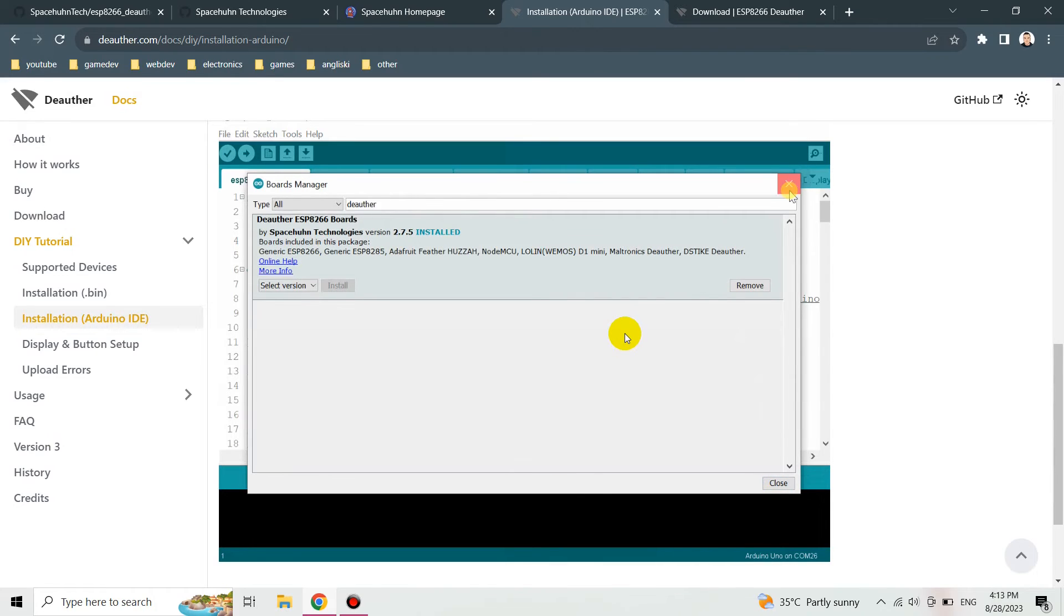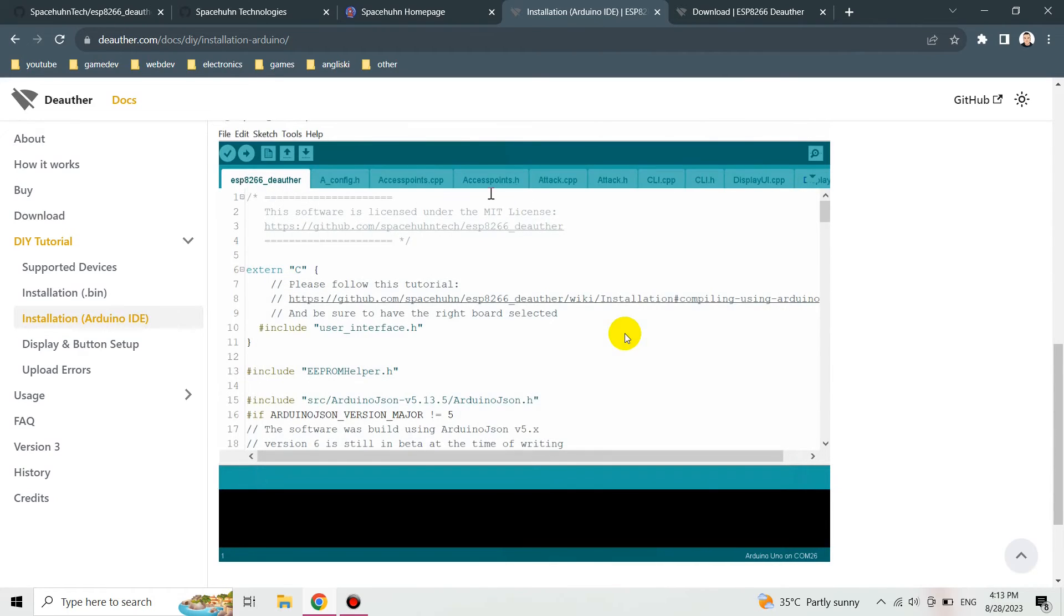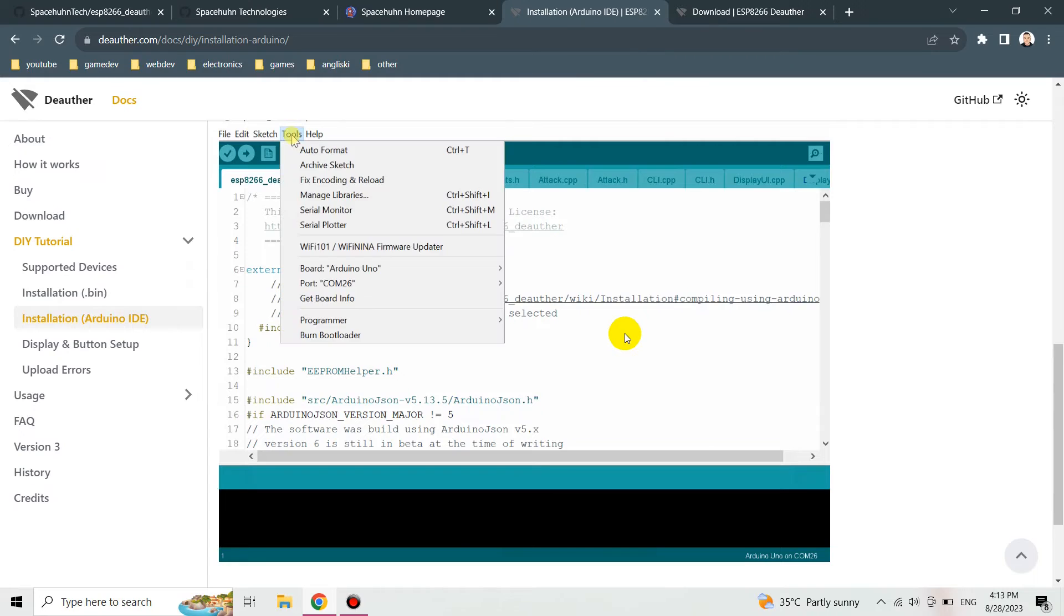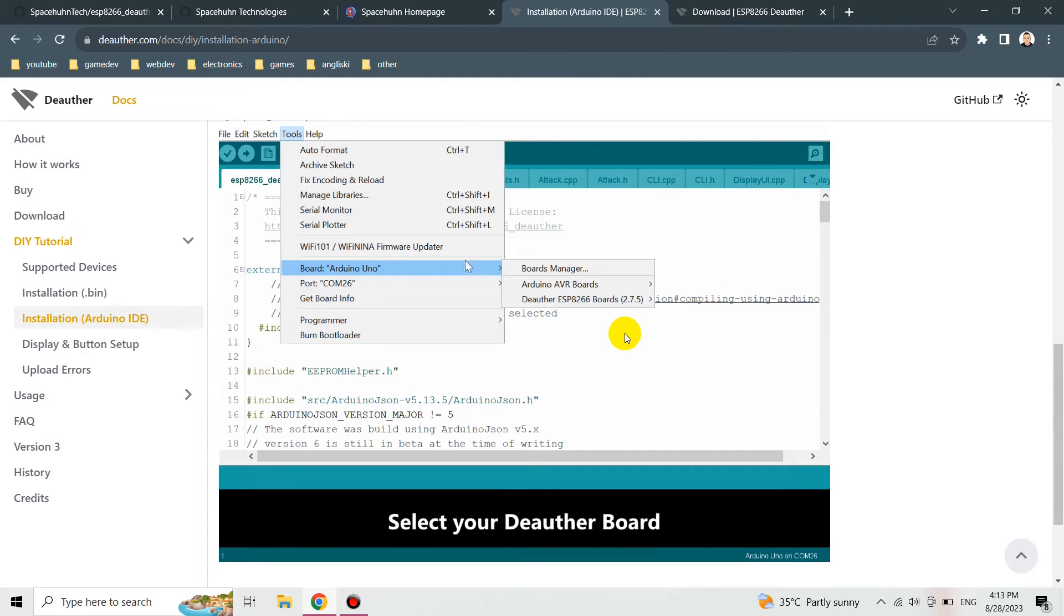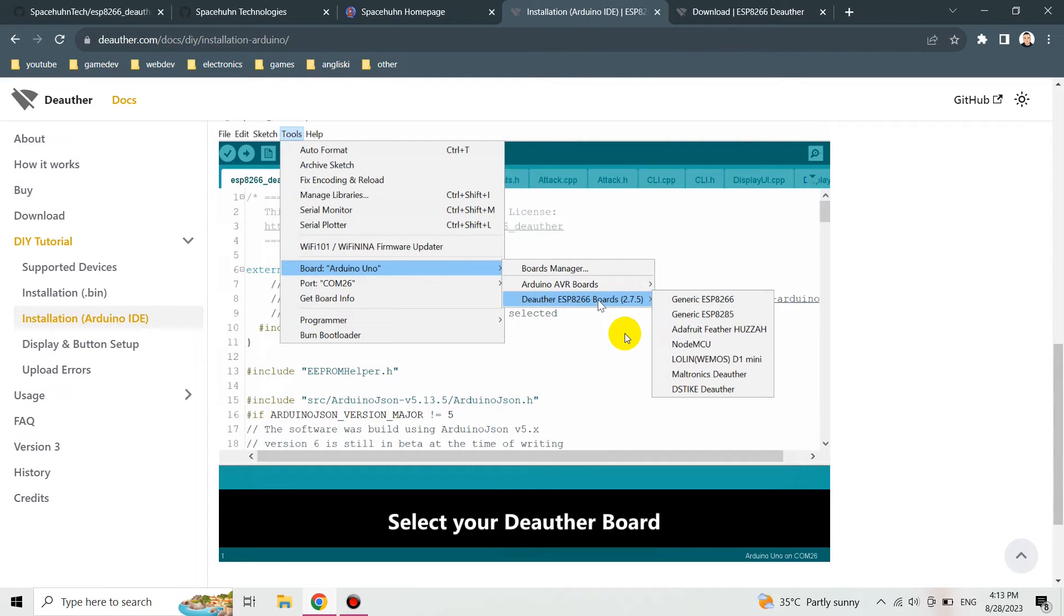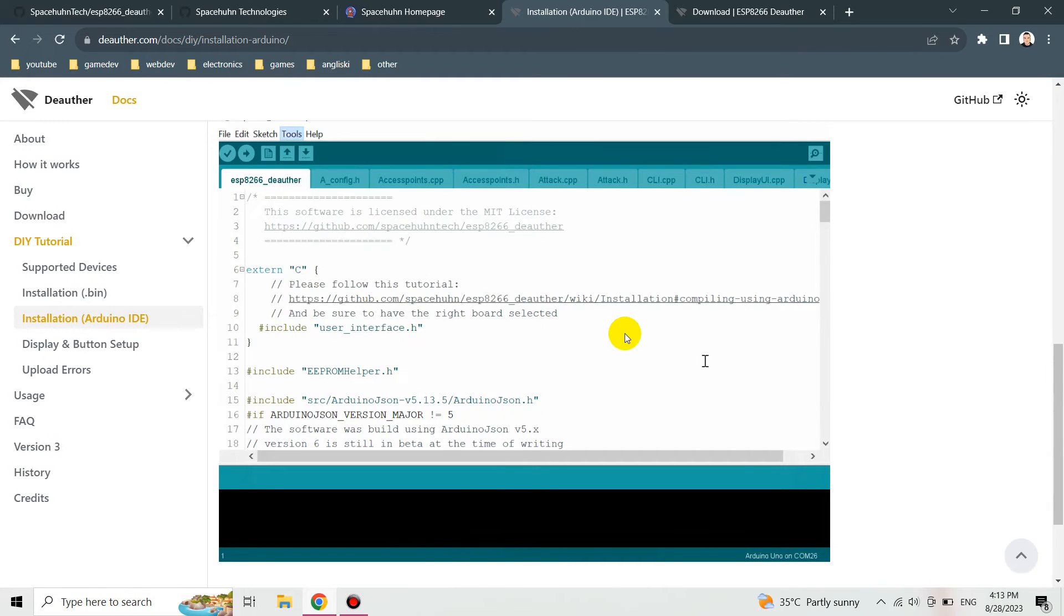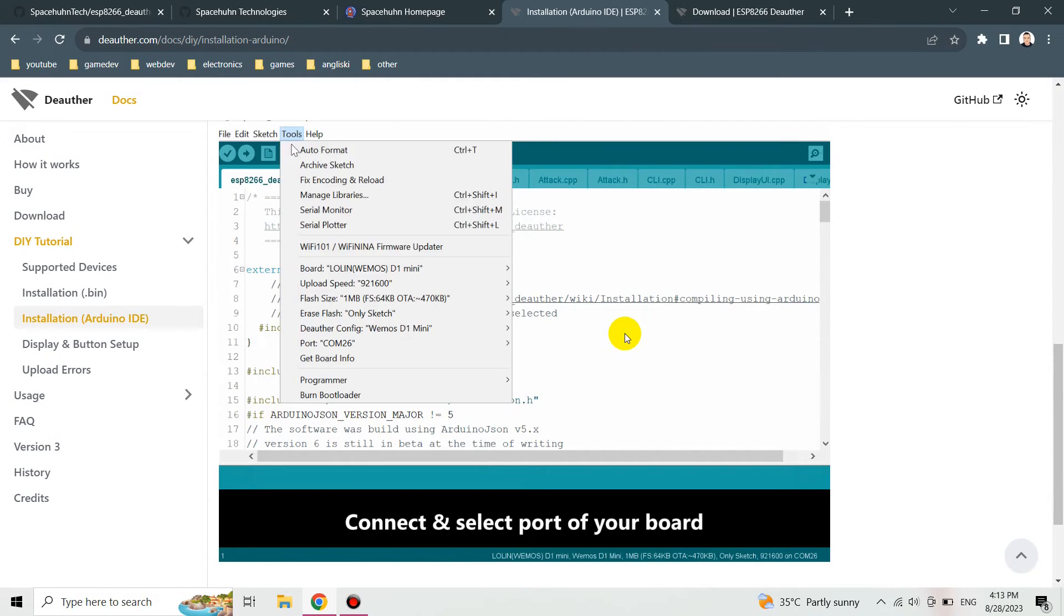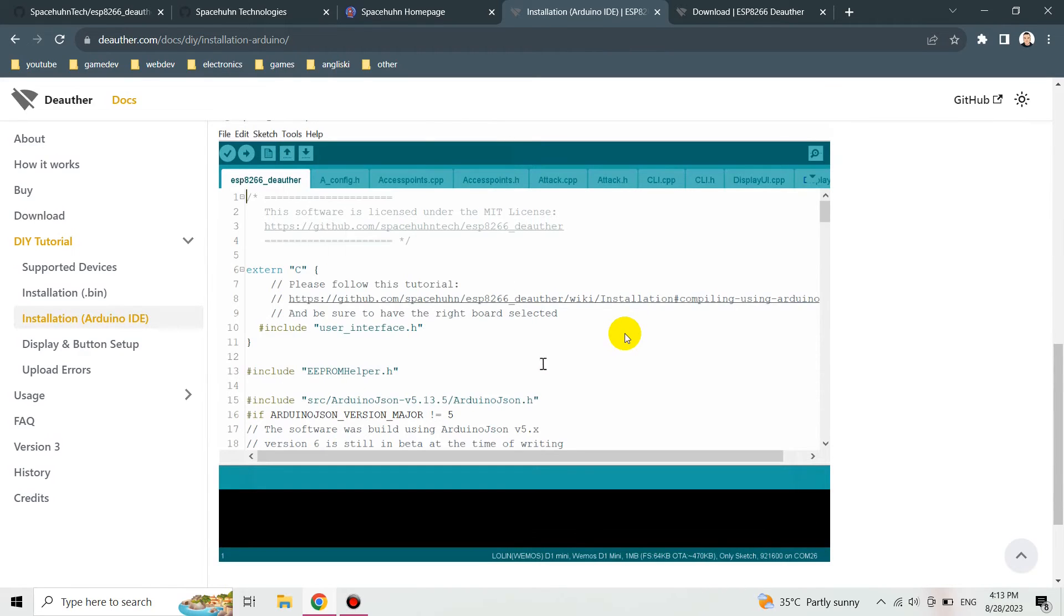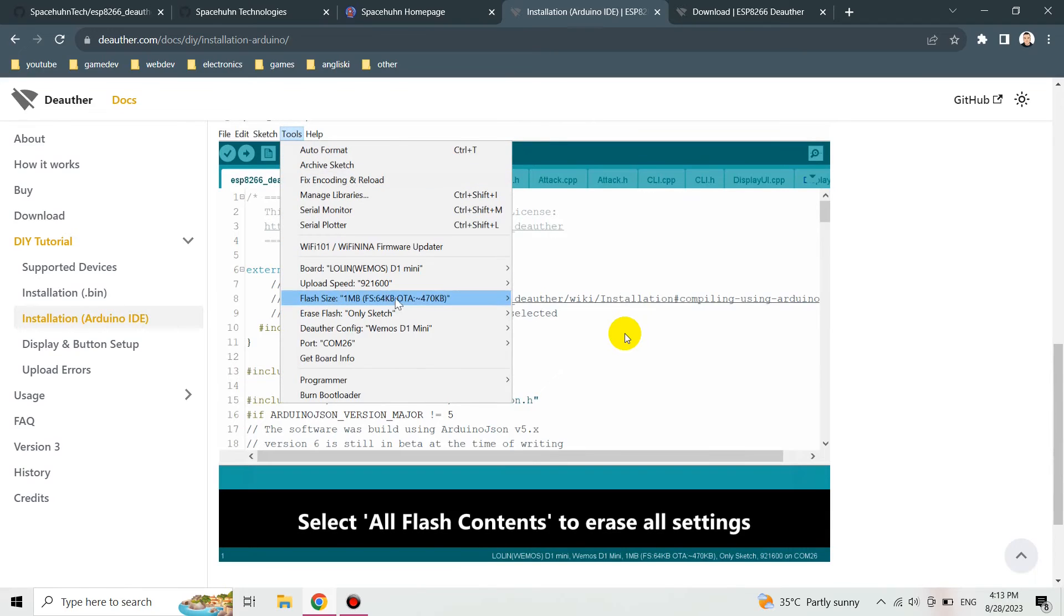After that we've got to select the deauther board, choose the port that our Wemos D1 mini board is connected to. We've got to also select all flash contents to be erased.